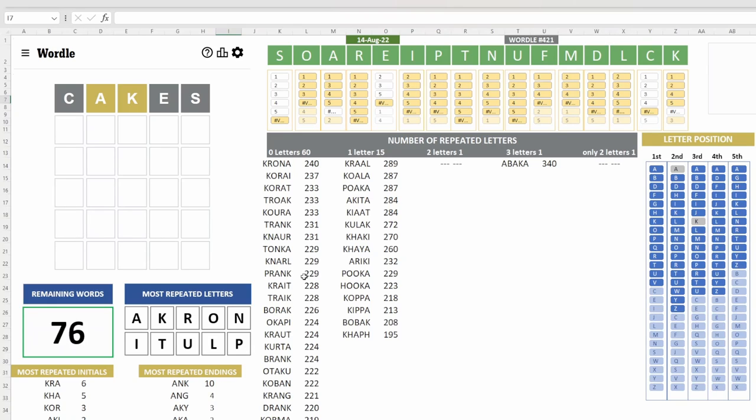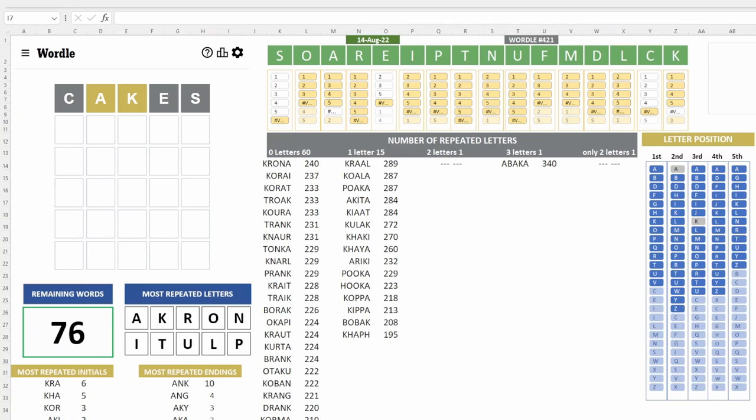So prank would be a good word to use. Drank. Well, the D is not in the top 10 letters. Yeah, let's use the word prank. What did I see the word prank in here? Yeah, prank. So prank uses four of the most popular letters and the 10th most popular letter. So let's see. Prank.